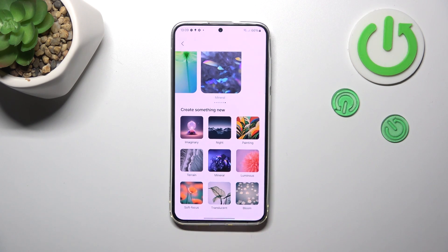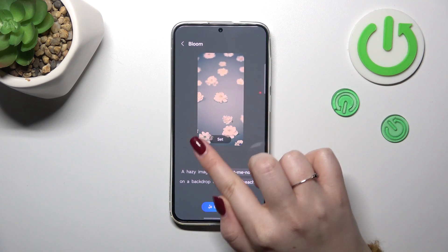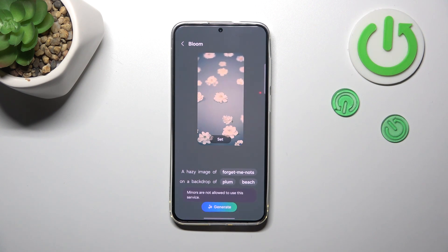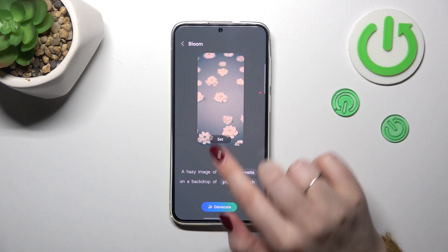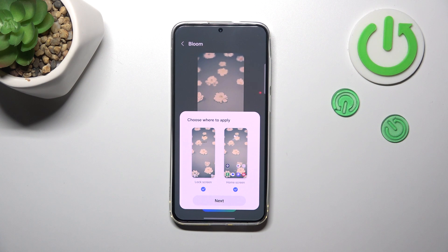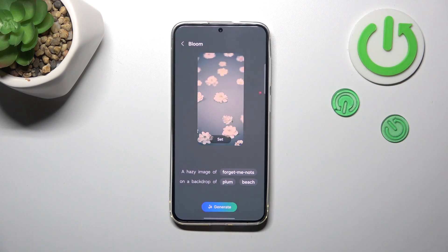Simply tap on the option — maybe this one — and tap on 'Set'. You can also tap on 'Generate' so your device will try to generate the wallpaper, but in my case it doesn't work. So let's simply tap on 'Set', and as you can see, you can now decide where you want to apply it: the lock screen, home screen, or both. Just mark the option you want and tap on 'Next'.